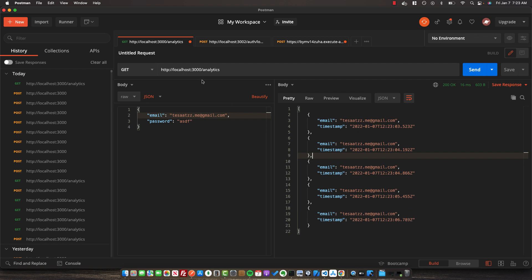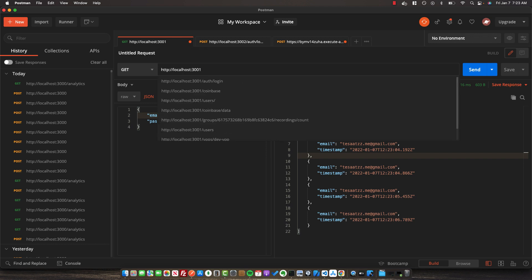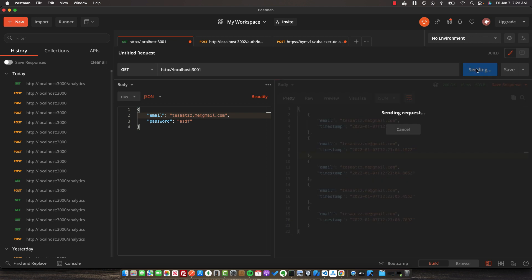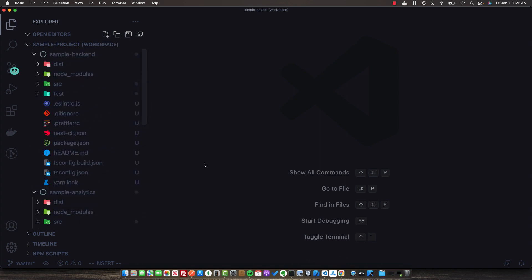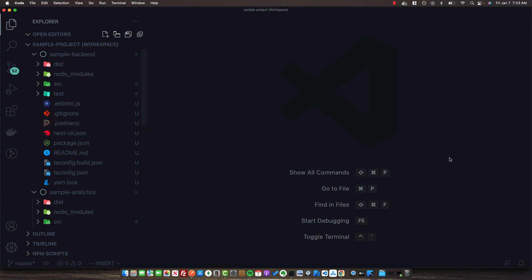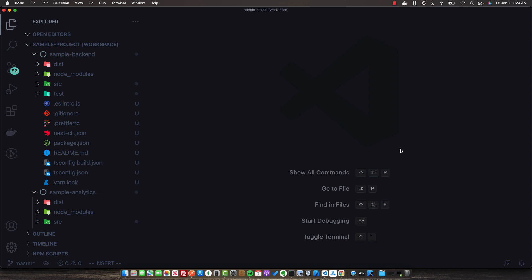Additionally, our analytics service also has an HTTP server running. On port 3001, calling the default GET route returns the basic HTTP response: Hello World. This has been a very basic example of NestJS microservices. In my next video, I'll show you how to deploy a NestJS application using Kubernetes. If you'd like to see that, make sure you subscribe, like the video, and leave a comment if you have any questions.